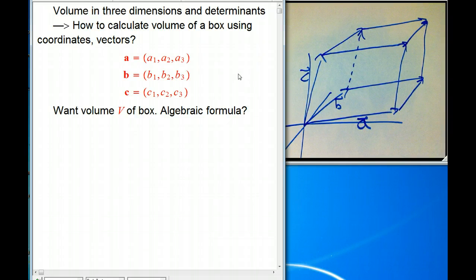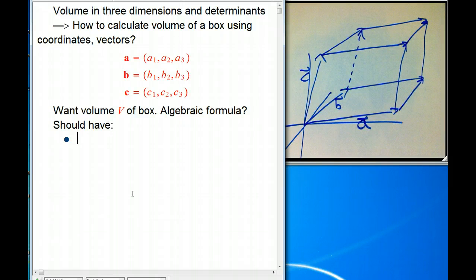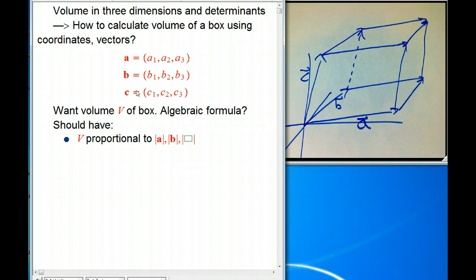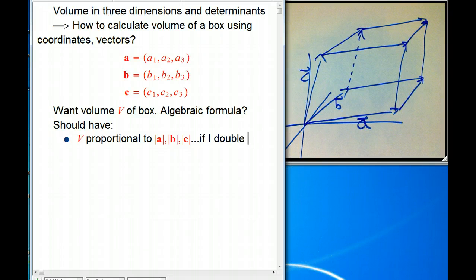You can think about all the geometry you usually know, and it's not obvious how that's going to apply here when all these vectors are slanted. But we can say some things, like we did in the area video, about what should be true. The volume V should be proportional to the lengths of vectors A, B, and C. So for example, if I double vector A, or double C, then I should double the volume.